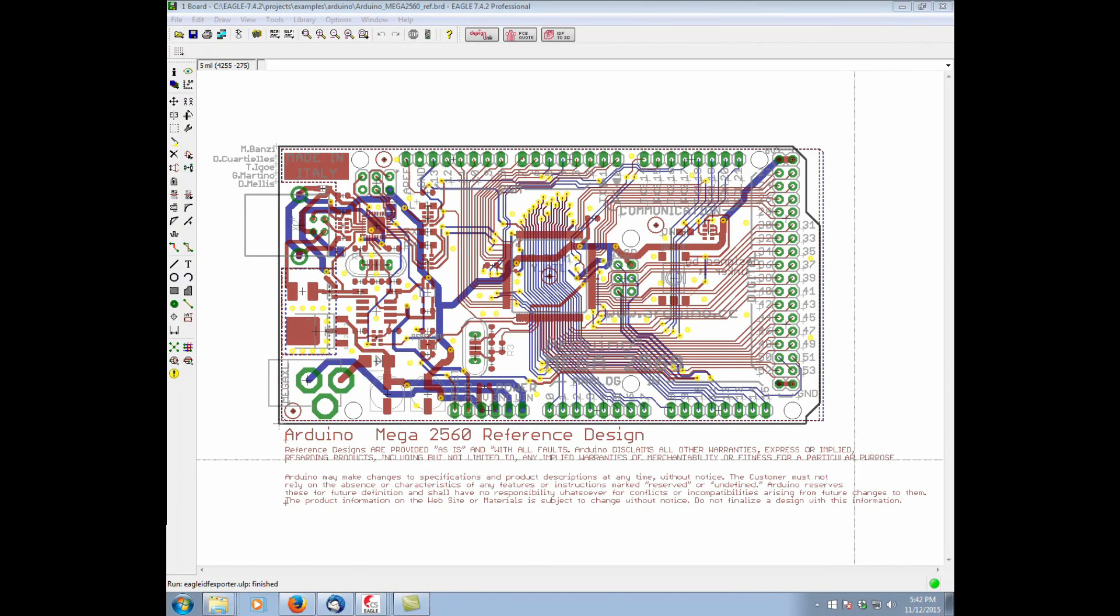In this video, we'll be analyzing how the IDF to 3D functionality in Eagle works. So here we have an example board, the Arduino Mega 2560.